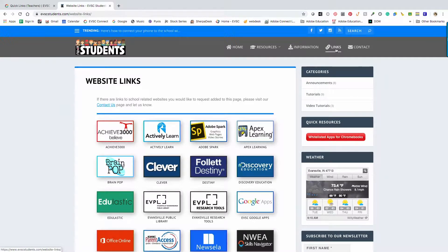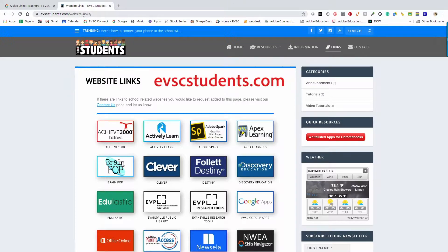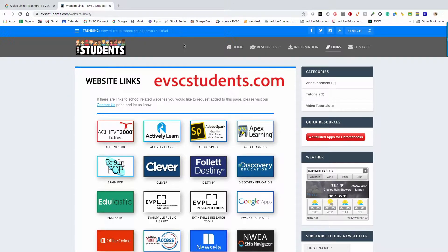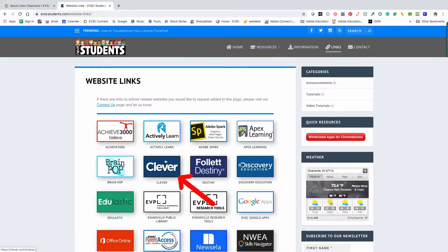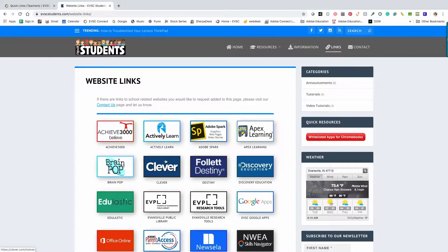Students can get to Clever by going to evscstudents.com, in the gray ribbon select links, and then select Clever. If students are using an iPad, they will launch the Clever app icon.